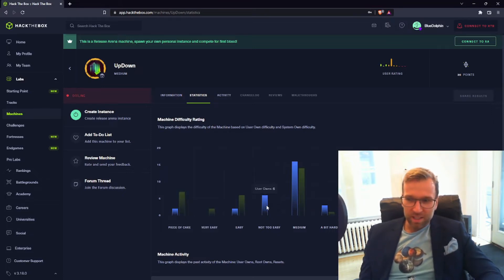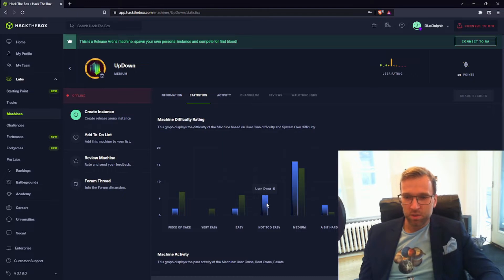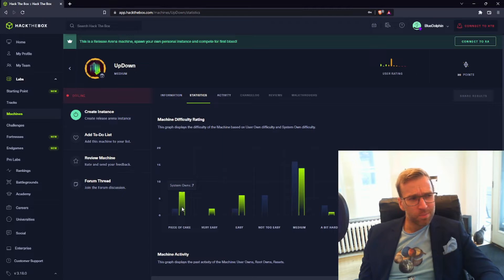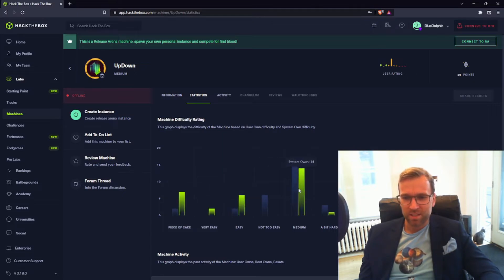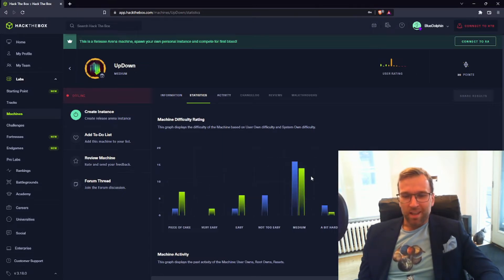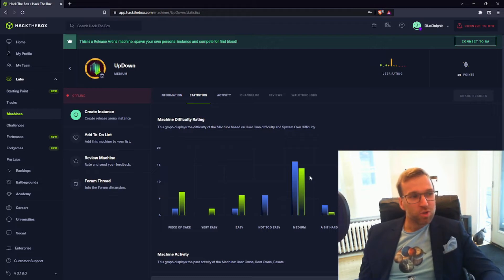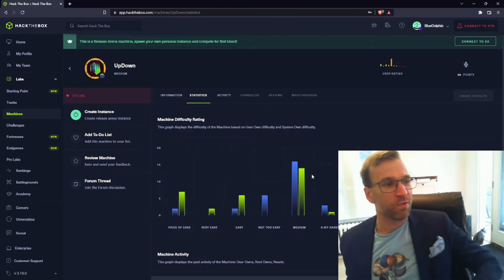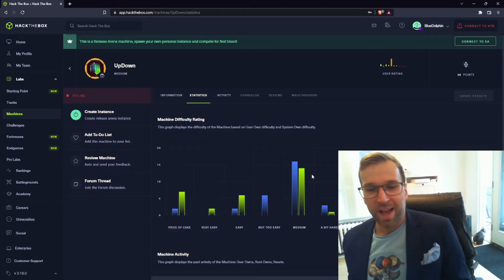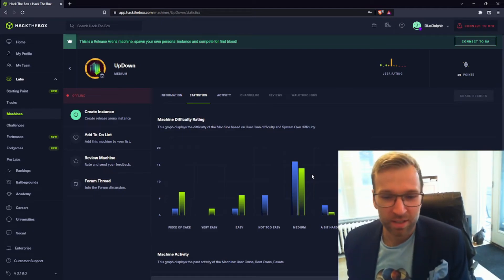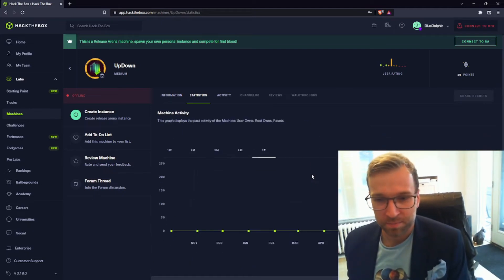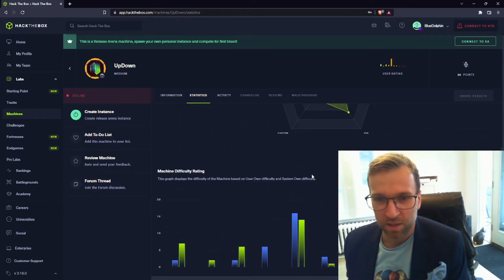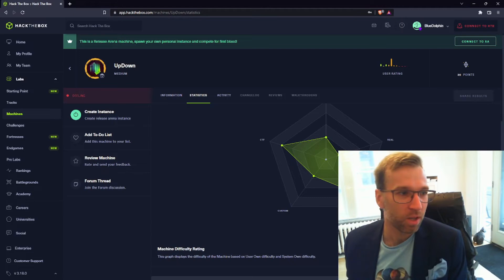And what's interesting is if we look at 'not too easy', you can see that this was only for the user owns, and we actually see system owns are listed under 'piece of cake' by seven users and six under 'easy'. This is common I find with Hack the Box—just trying to get that initial user access can really be the difficult part, and then once you're in, you're in.